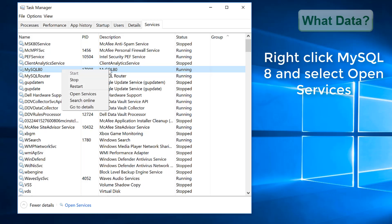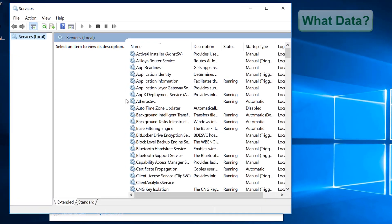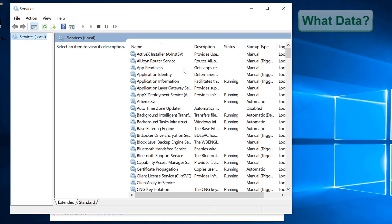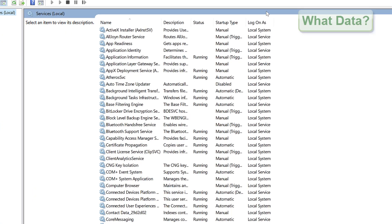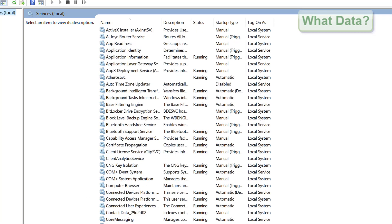In addition we can go in and set how the MySQL service starts up when we start our computer. Typically as a developer we don't want to have the MySQL service automatically starting because it can take up resources in the background.